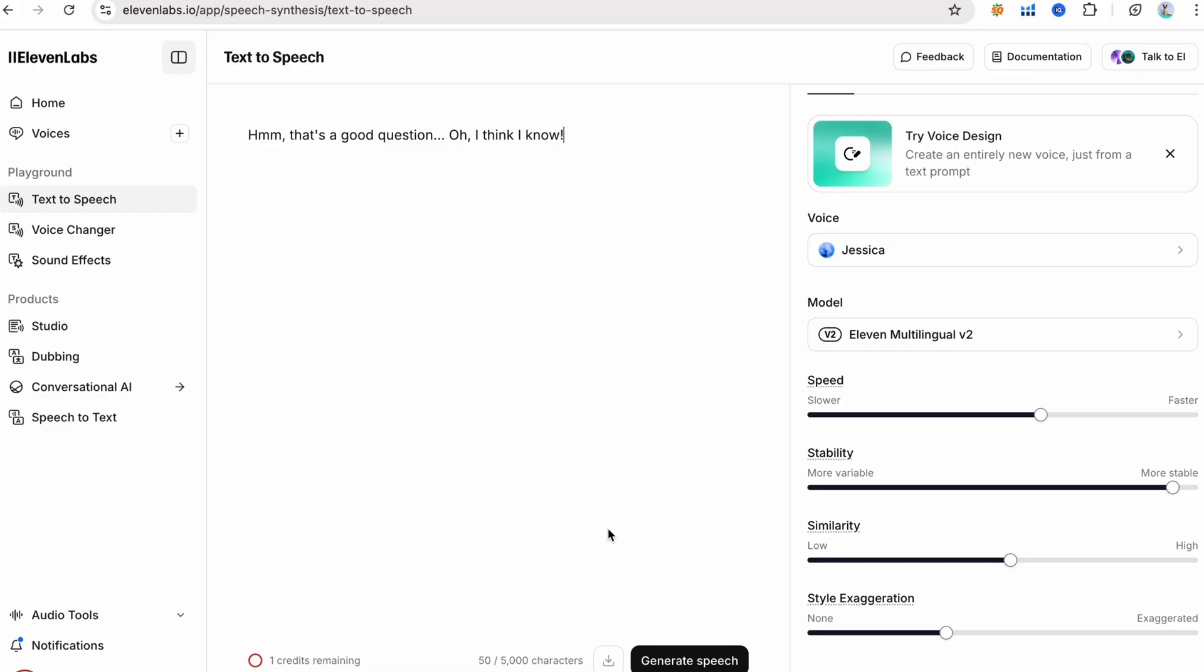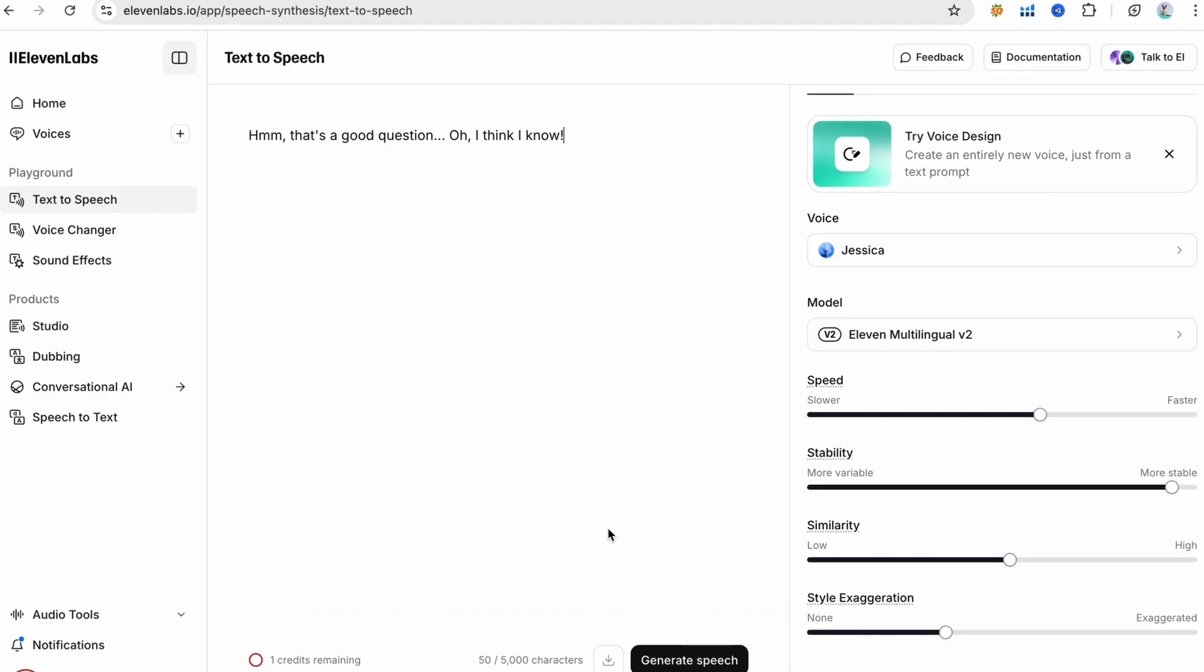Natural speech also uses small interjections. Hmm, that's a good question. Oh, I think I know. The hmm and oh add personality. Sprinkling in a few of these, or even deliberate pauses, can dramatically increase authenticity.